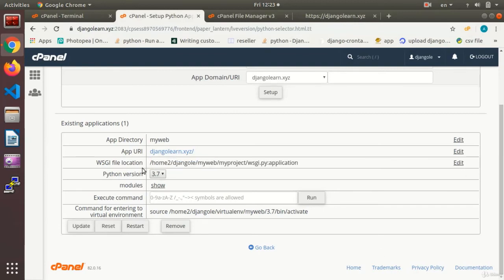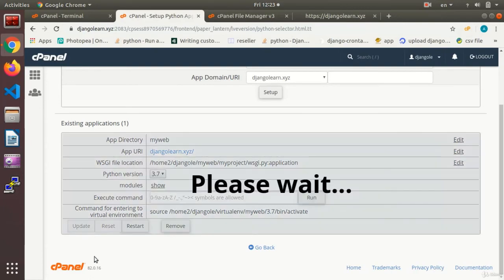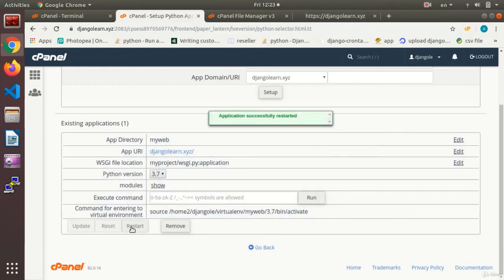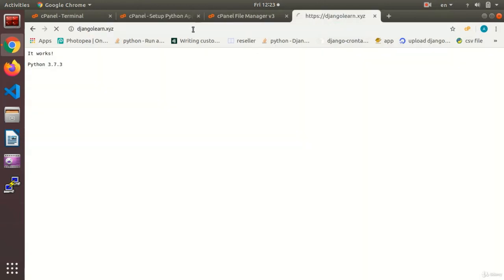I hit Save, which makes an initial save of the address, and then hit Update. If the address is correct it will show green; if not it will show red. After hitting Update it tells me it has recognized the WSGI address in green. I then hit Restart to apply the settings.